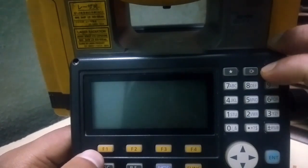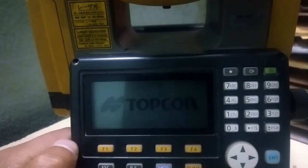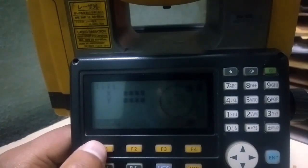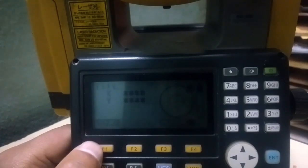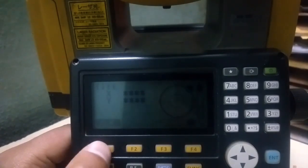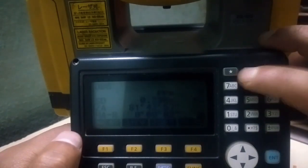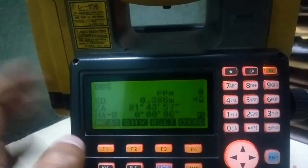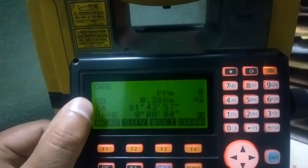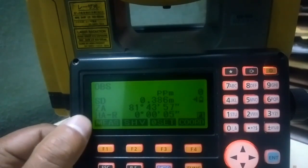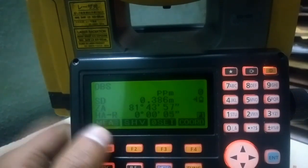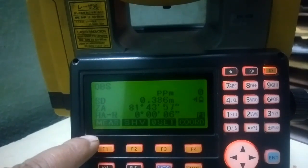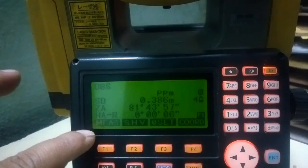I am powering on the device now. Since I am setting this on a table it's not well leveled. Now this is the first phase displayed after the device is powered on. There is SD — that is slope distance — vertical angle, and horizontal angle. There are four function descriptions on this page.